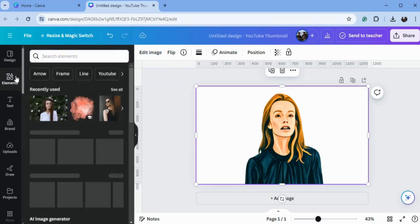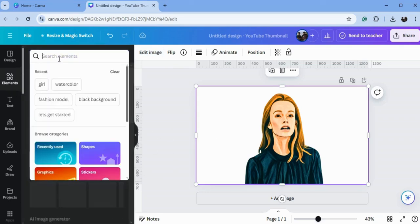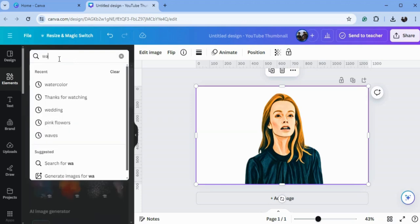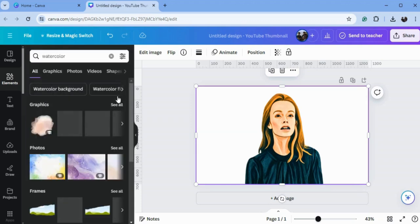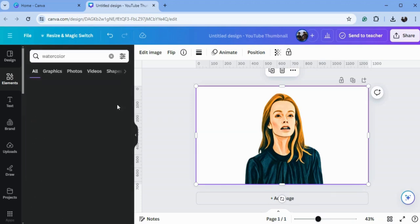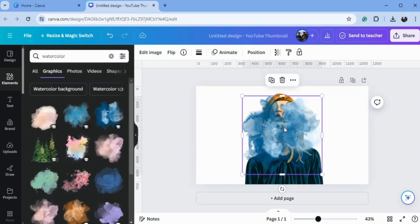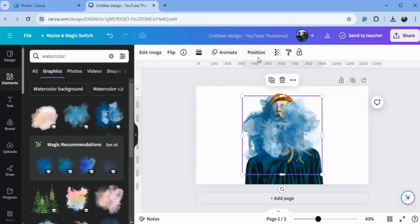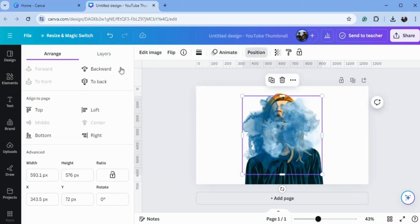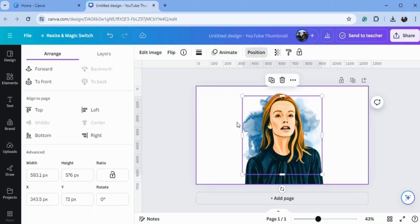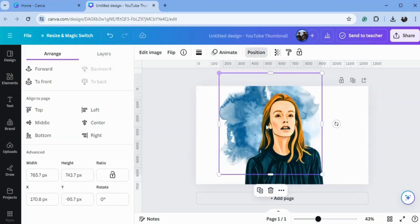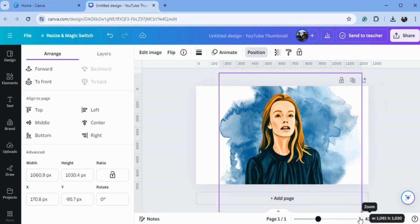Now we will go to Elements and type here 'watercolor'. I will choose this blue one. Now go to Position and send it back. Increase the size of it.